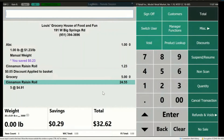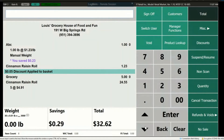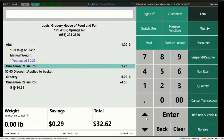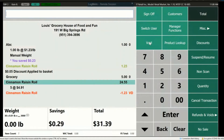Next is canceling transactions and voids. In case you ring up too many of an item or the customer changes their mind, you can void items off the transaction. Use the arrow keys to navigate to the item and then press Void to take it off. If everything needs to come off, press Cancel Transaction and all items will be cleared from the screen.